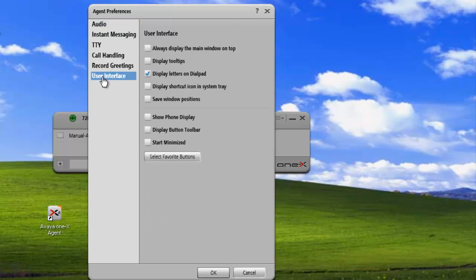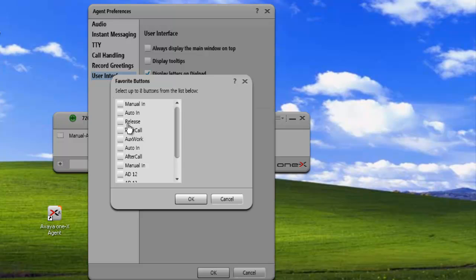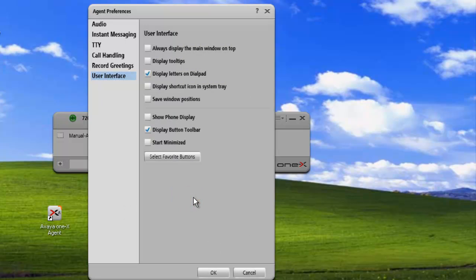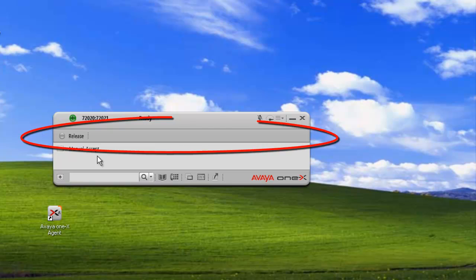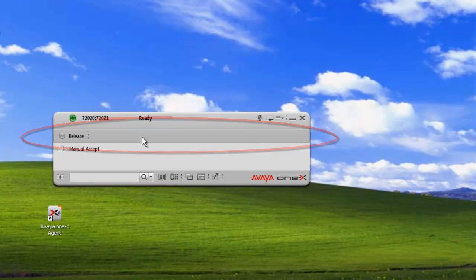From here, we can control how our user interface works. One of the options we have is to display the button toolbar. So we'll just check that, and we'll select a favorites button to display — we'll put the release button there — and we'll click OK to apply the changes. And we can see this zone right here has been added to our user interface, and this is the favorites button toolbar.